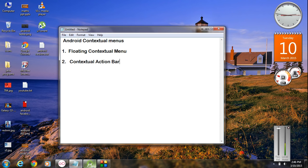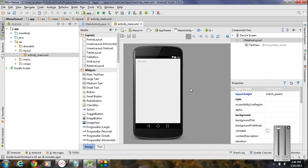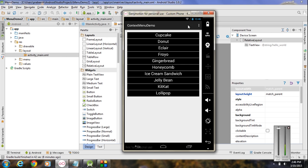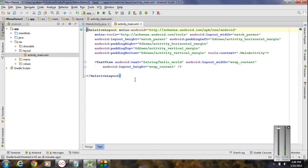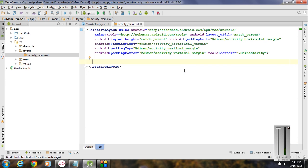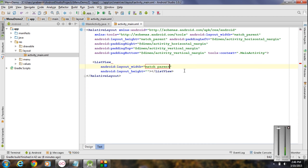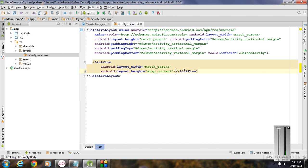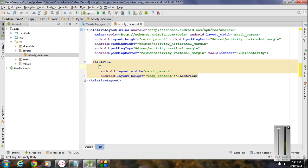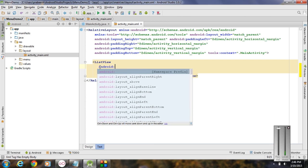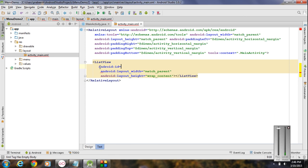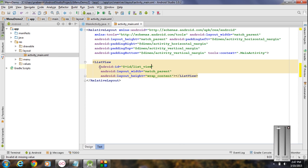Now we are going to create a similar application. Start a new project in Android Studio. The first thing we have to do is add a list view to the activity_main.xml file. Go to the XML version, remove the existing text view, and add a list view. Specify the width as match parent, height as wrap content. Also we need an id for this list view — I name it as list_view.